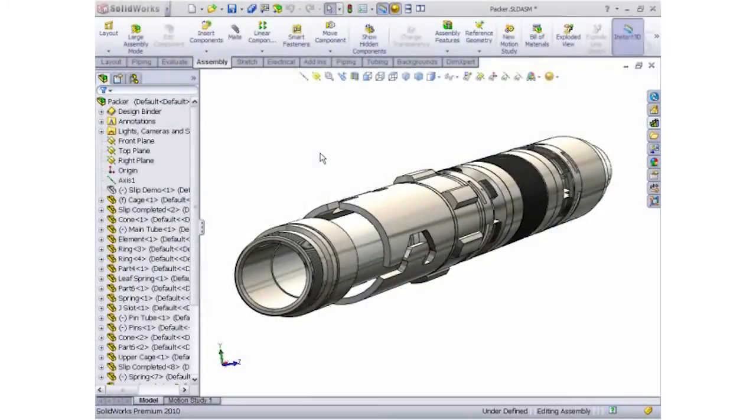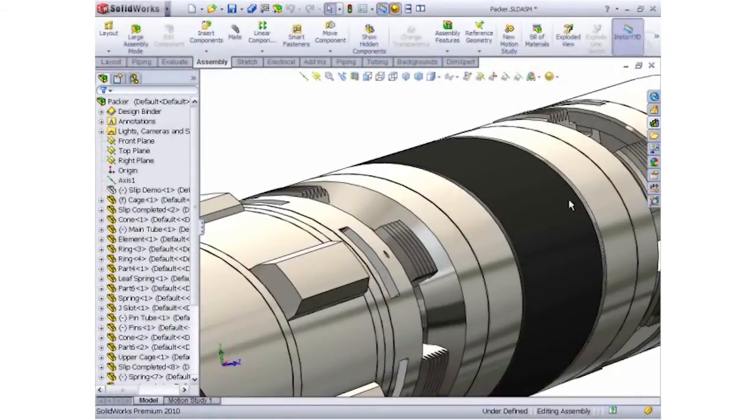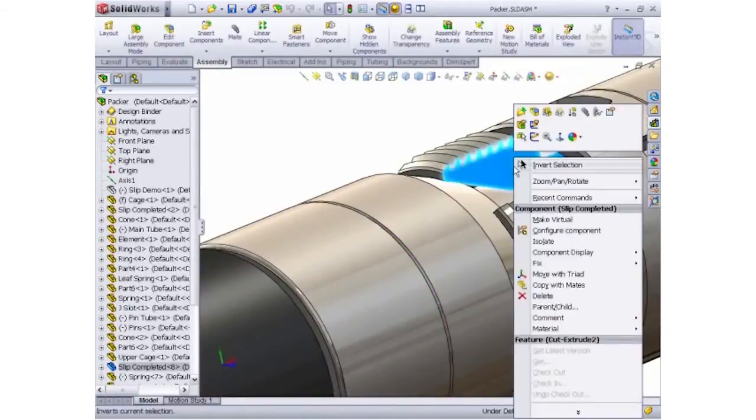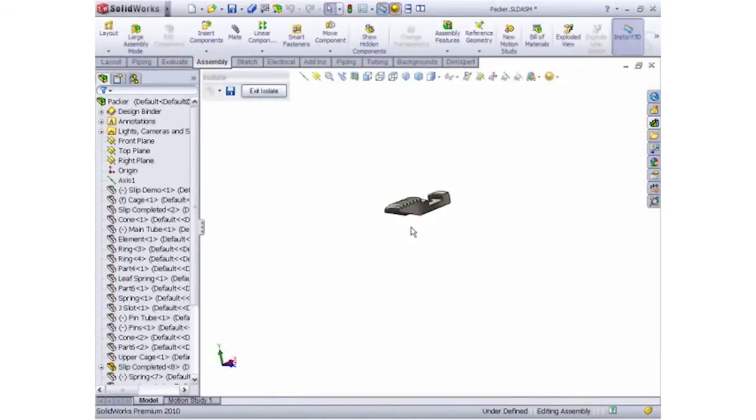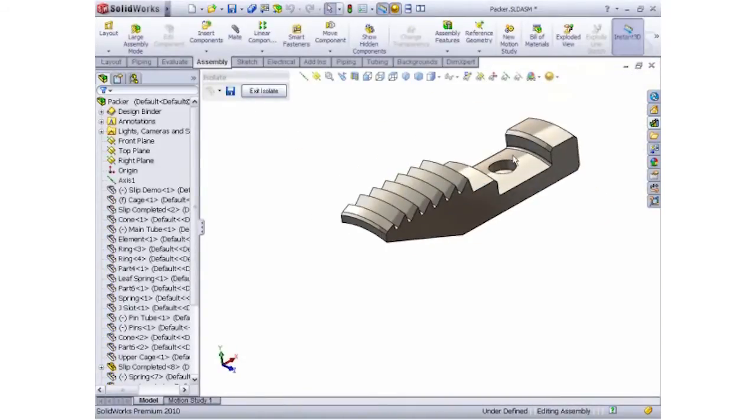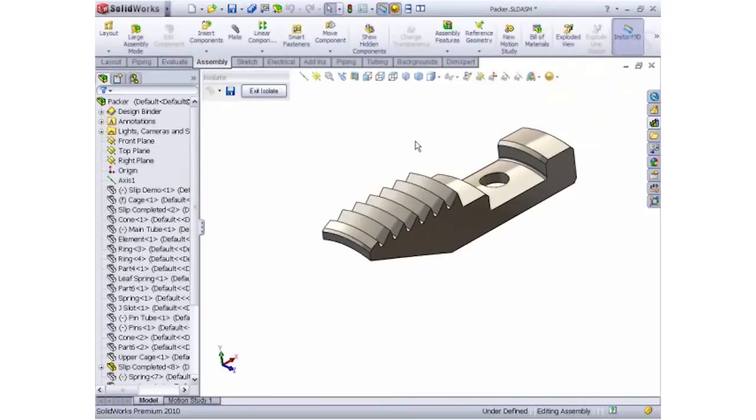The Packer design is a great example of a fairly sophisticated assembly in the oil and gas industry. Let's take a look at the slip design and understand the steps that a designer would take to model and detail this for machining.